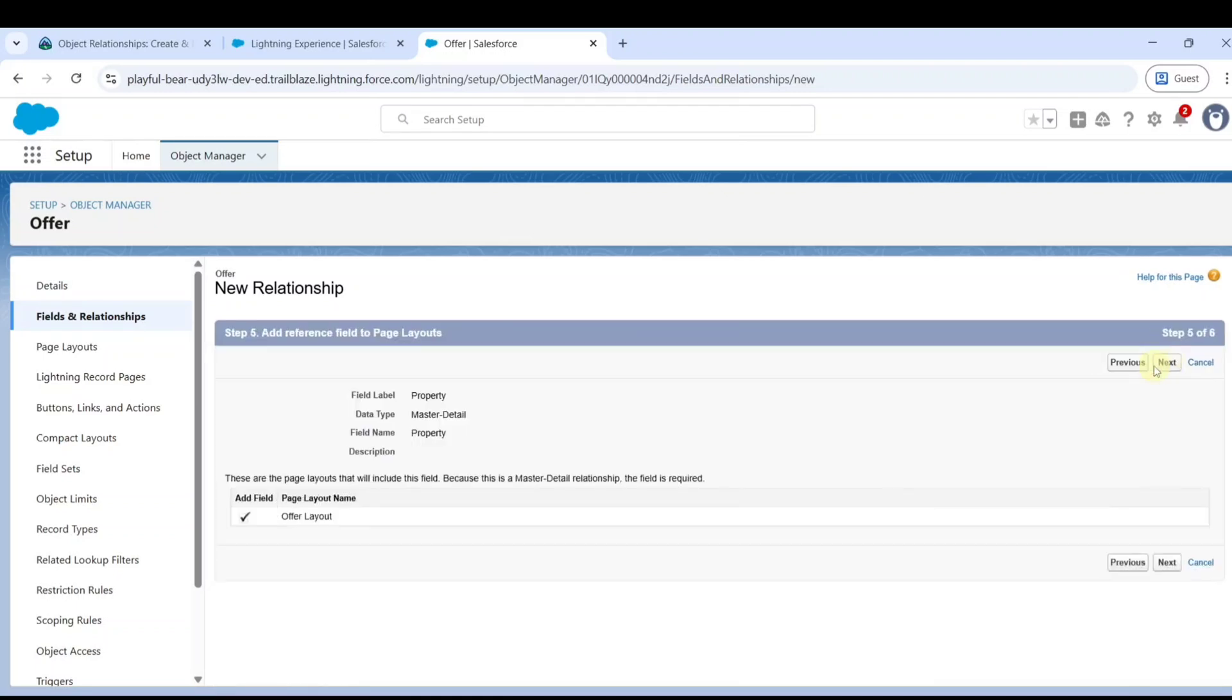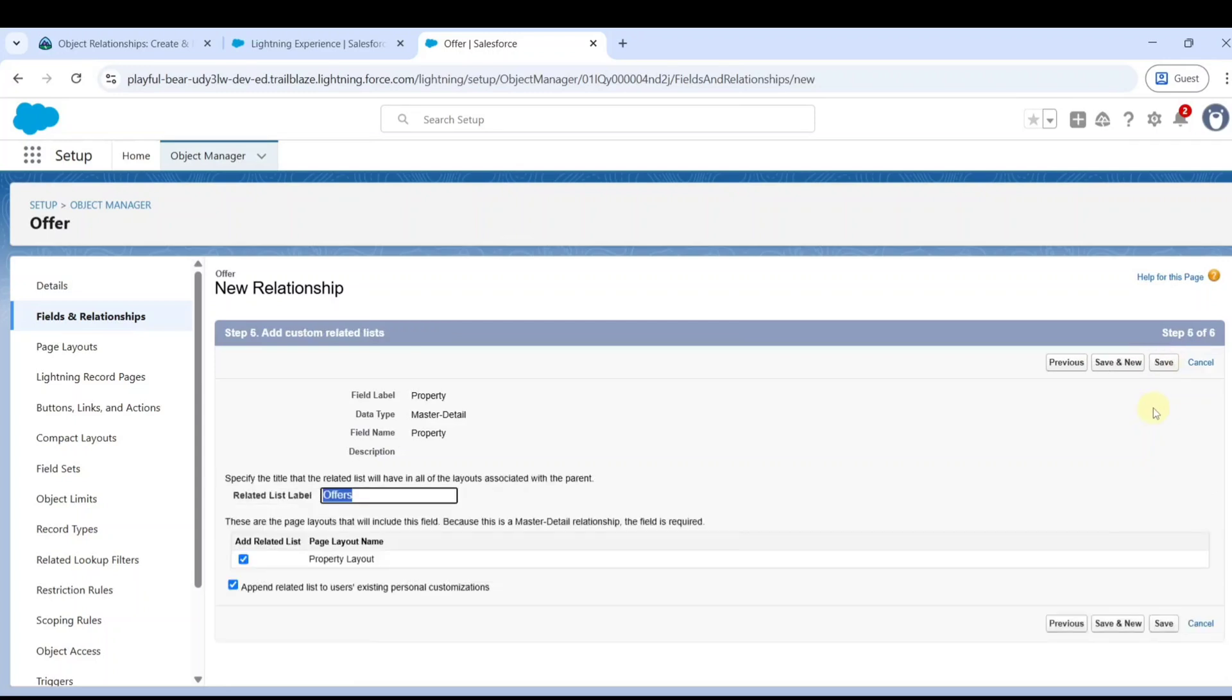Click next through the remaining screens, and finally click on save and new.